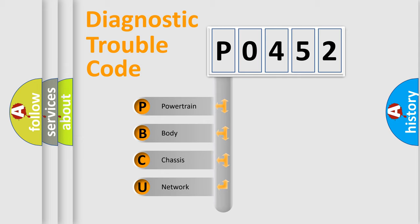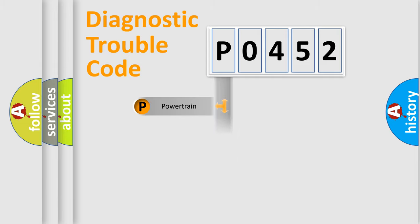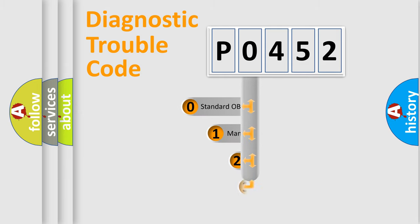We divide the electric system of automobile into four basic units: Powertrain, body, chassis, and network. This distribution is defined in the first character code.